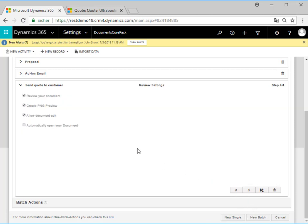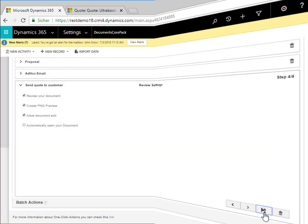The last step enables us to define the review settings — for example, to review the document and allow editing before sending the email. After configuring all steps we have to save our one-click action.